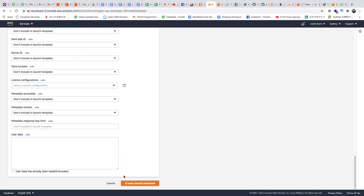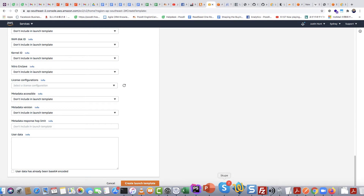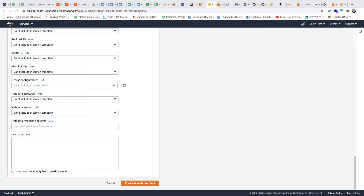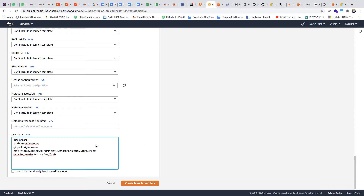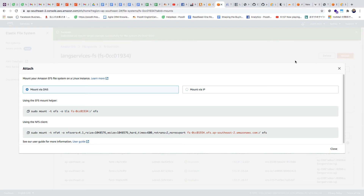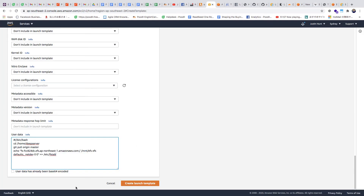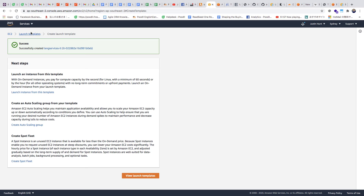We've got that Elastic File System, which is going to have to be mounted when the instance is created. Since we're using the same image for different regions, we didn't want to put the mount point inside the image itself, so we can do that from the launch template with a little user data script that runs when the template is first instantiated into an instance. The script pulls the latest version of our software from Git and sets up the Elastic File System. The file system has a URL — let's go back to our file system, go to Attach, and find the correct URL for our Asia Pacific Southeast 2 region.